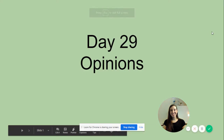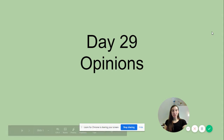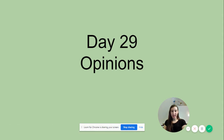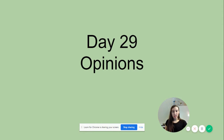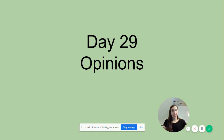Hi boys and girls, today we are going to continue with day 29 talking about our opinions. We have been talking about our opinions last week and today we are going to be forming an opinion on where trees are planted and we're going to be writing about it. So let's get started.